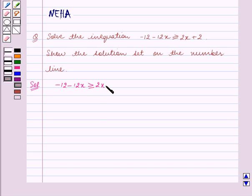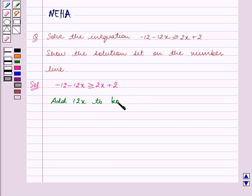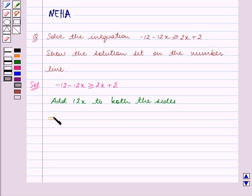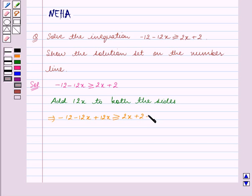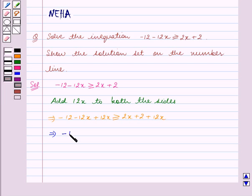Add 12x to both sides. This implies minus 12 minus 12x plus 12x is greater than or equal to 2x plus 2 plus 12x. Since we are adding the same quantity to both sides, the inequality remains the same.